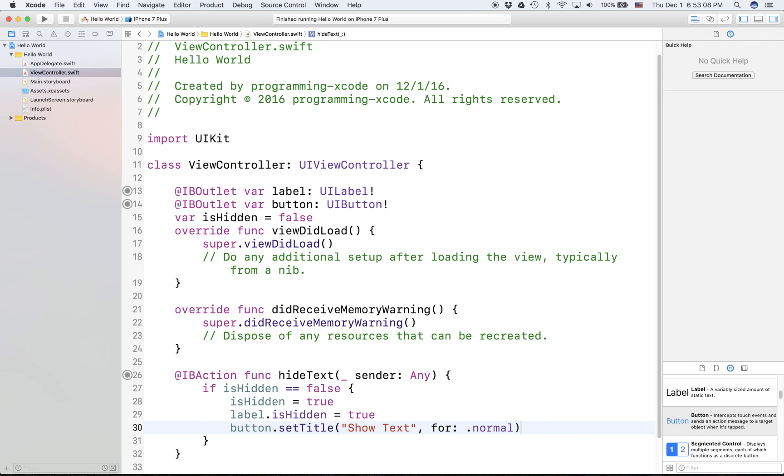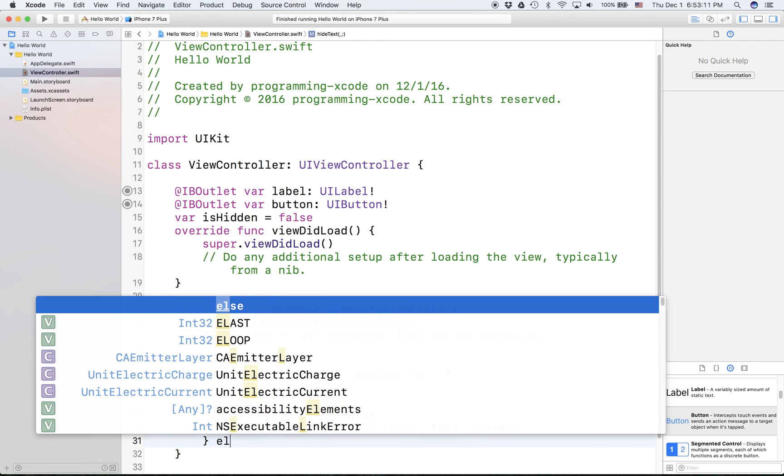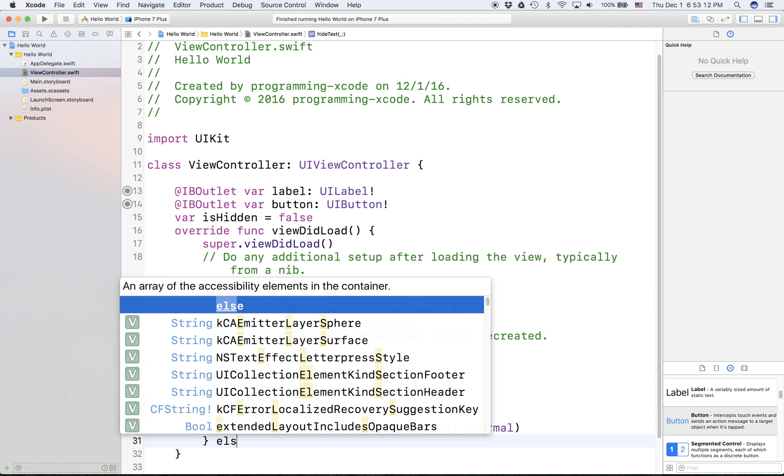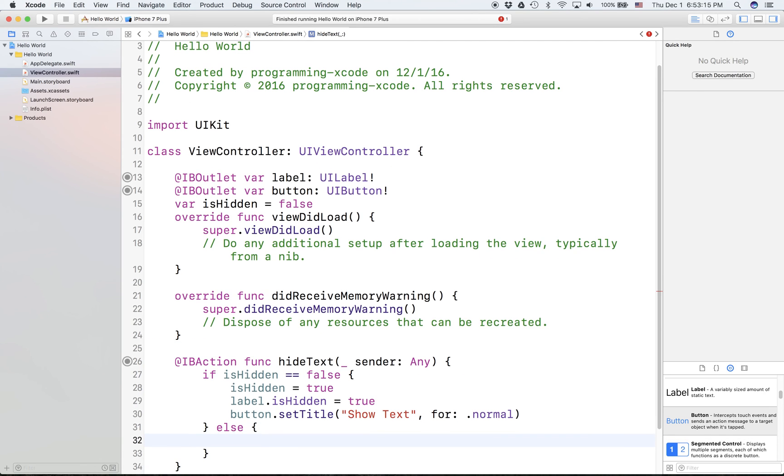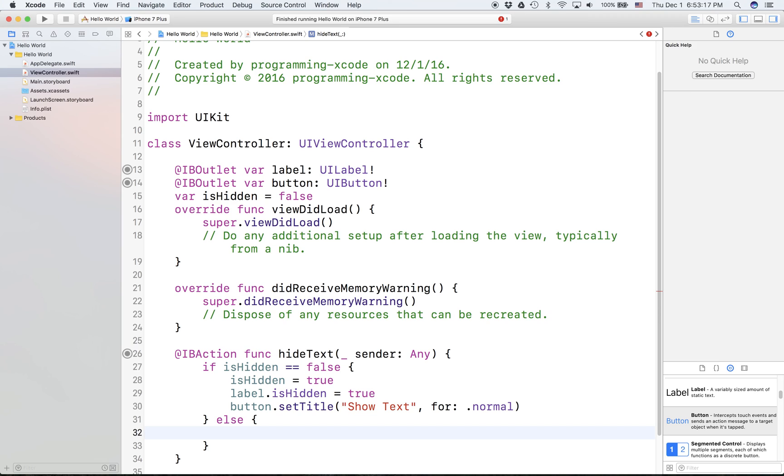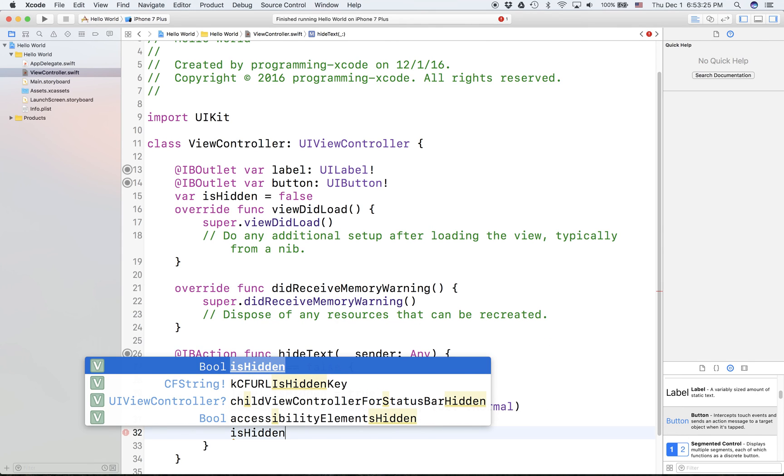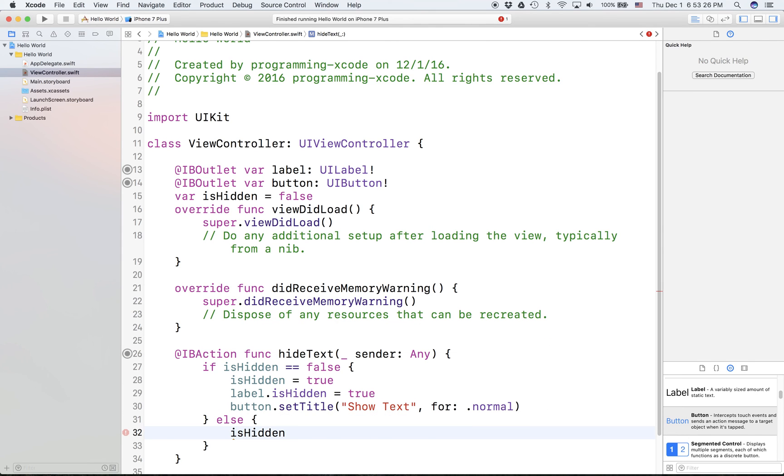Then if else. We don't have to specify else if because we know booleans can only be false or true. So else, then isHidden equals false.